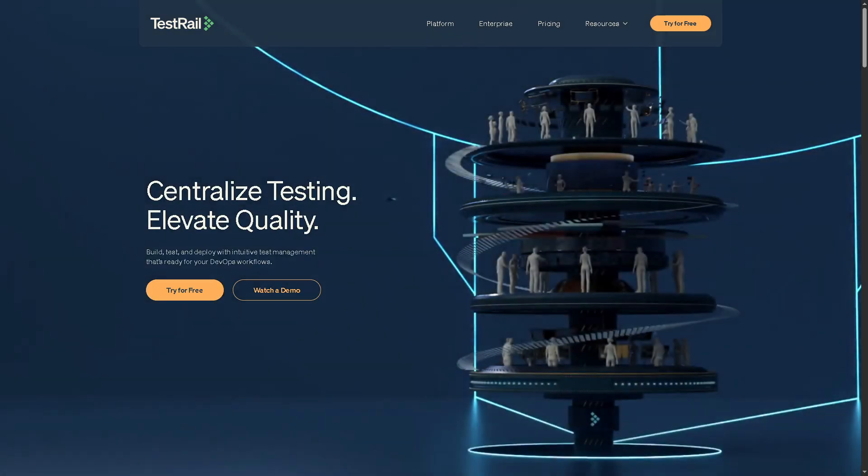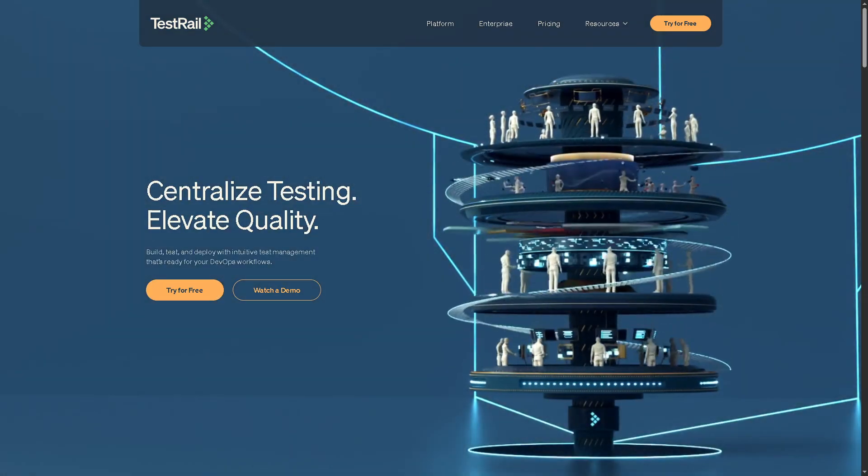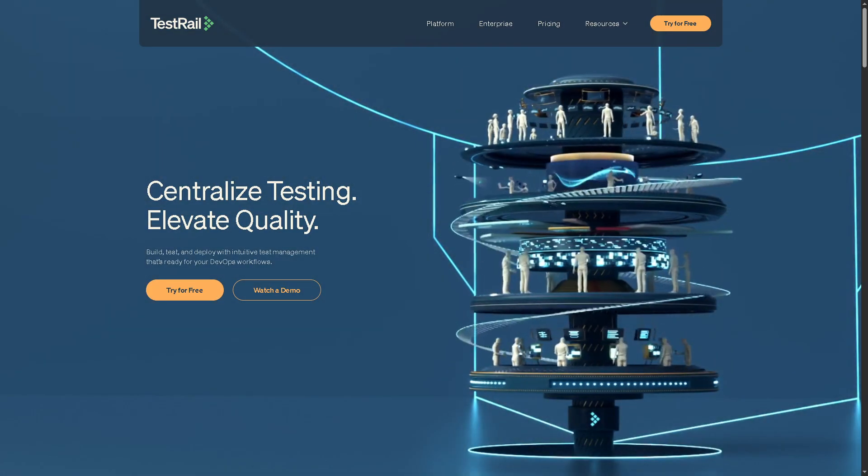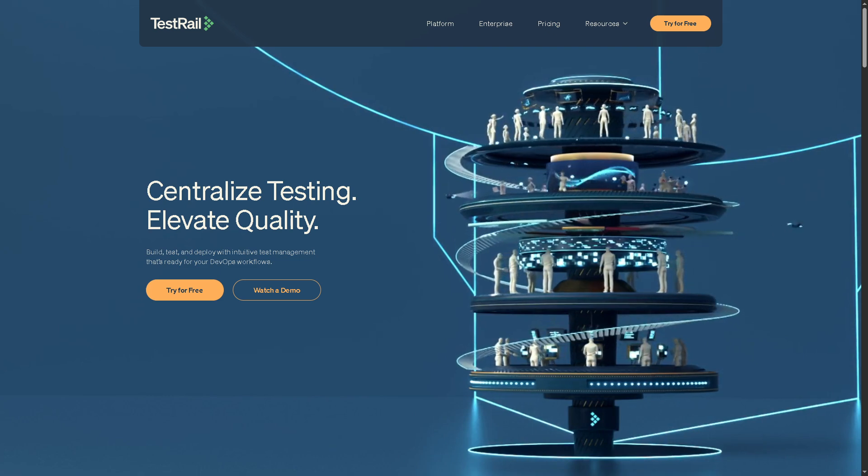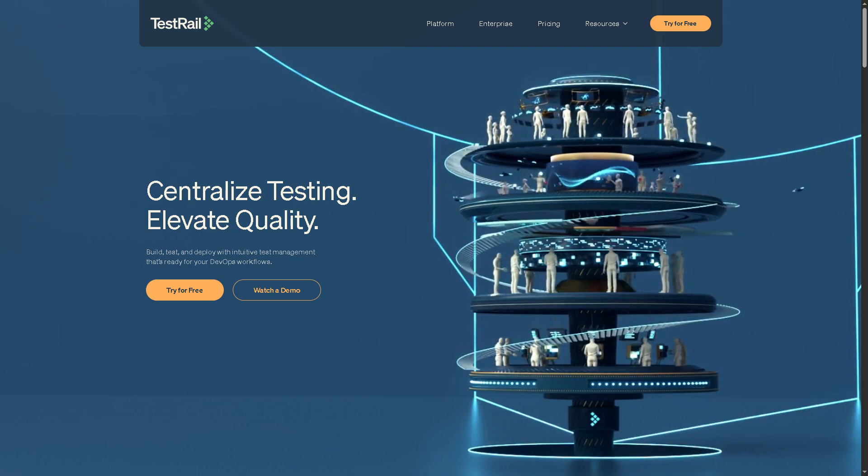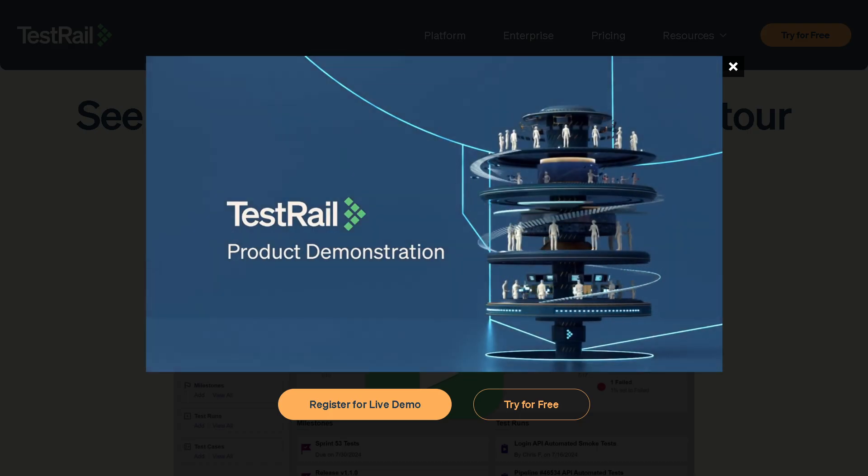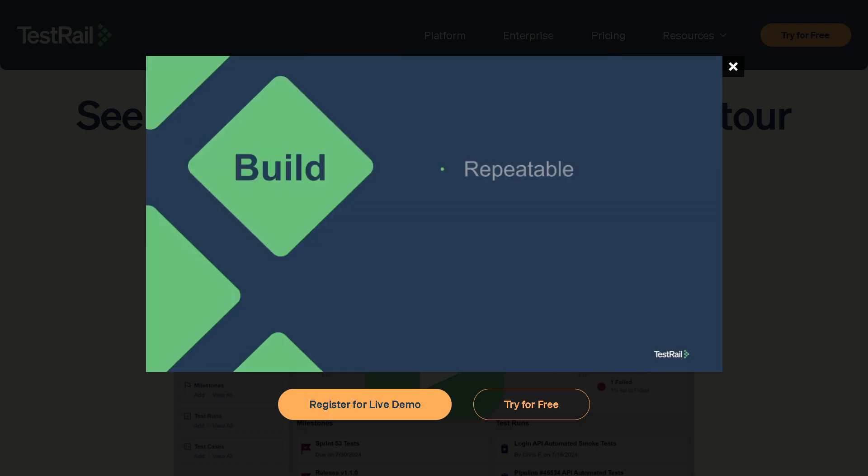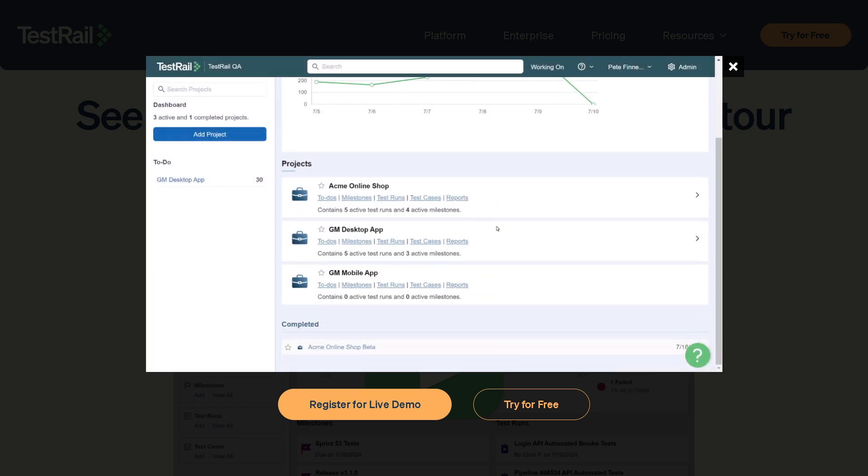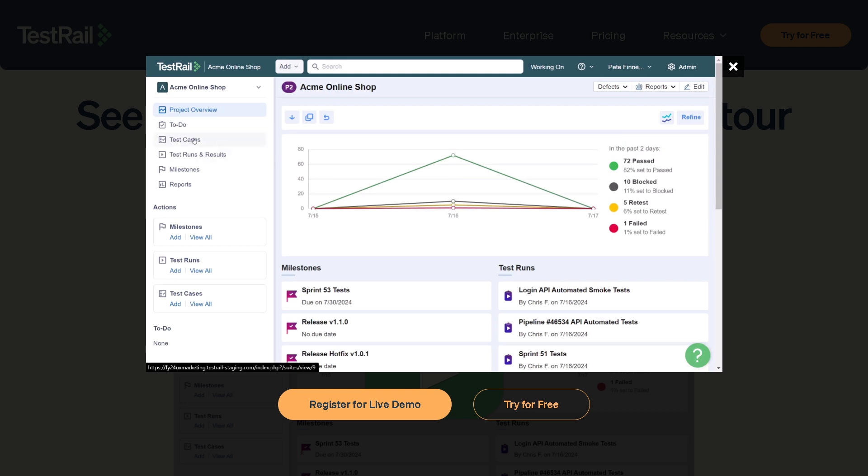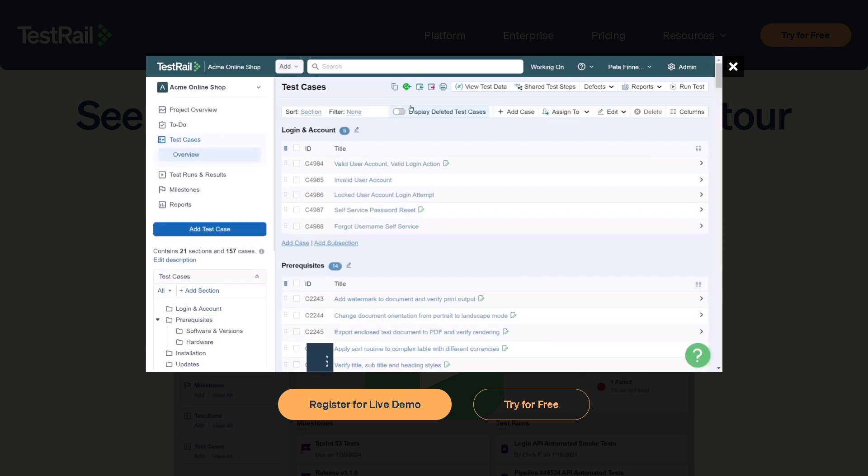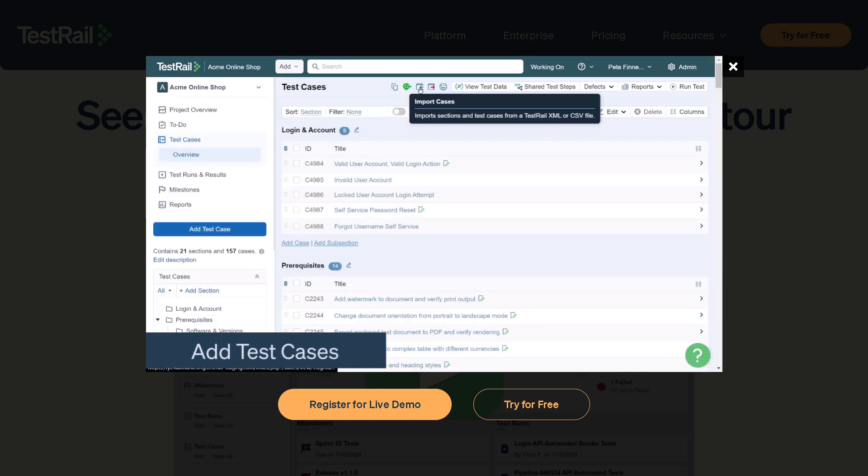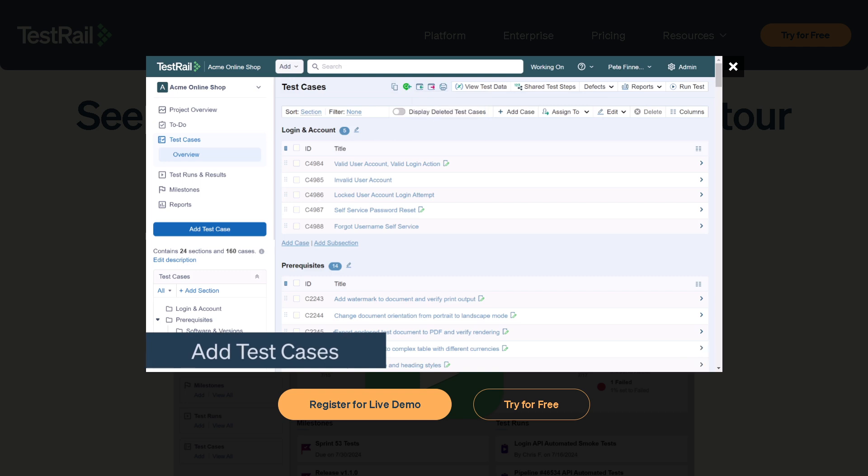Hey everybody and welcome back to our channel, your go-to place for software tips, tech tutorials, and everything in between. In today's video we're diving into TestRail, one of the most powerful test case management and orchestration tools out there, whether you're a QA engineer, a project manager, or just someone trying to bring structure to your testing process.